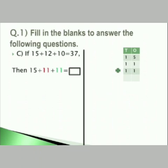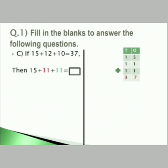Question number C: if 15 plus 12 plus 10 is equal to 37, then 15 plus 11 plus 11 is equal to how much? The first number 15 stays the same. The second number changes from 12 to 11 — that means one less. The third number changes from 10 to 11 — one more. 1's column: 5 plus 1 is 6, and 6 plus 1 is 7. 10's column: 1 plus 1 plus 1 is 3. So your answer is 37.